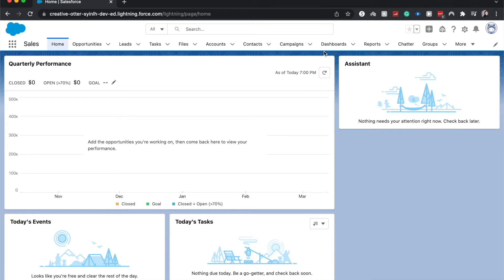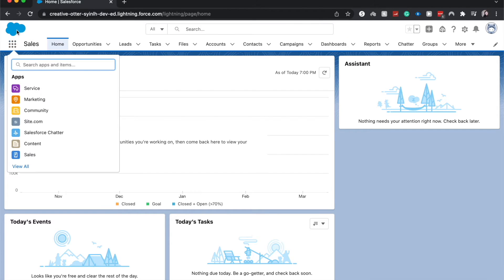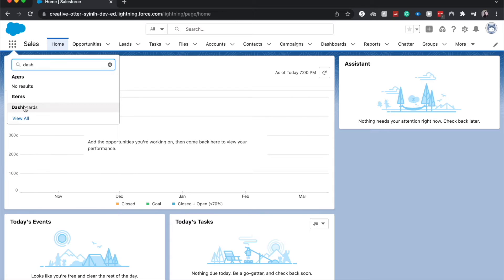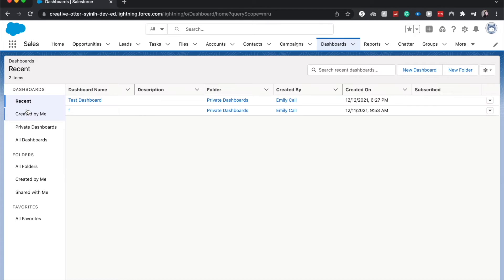So we are currently on the home page of Salesforce and we do see dashboards in our top ribbon. But if you don't see it, go ahead and click on this 3x3 by the cloud and you can search for dashboards and click on it and it'll take you to the exact same place.